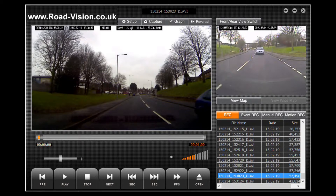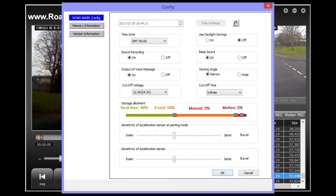For the purposes of this video I have immediately paused the playback so that I may show you around the features that your software has to offer. First of all we have the setup button, which will open a dialog box to show you the RoadAngel configuration settings.